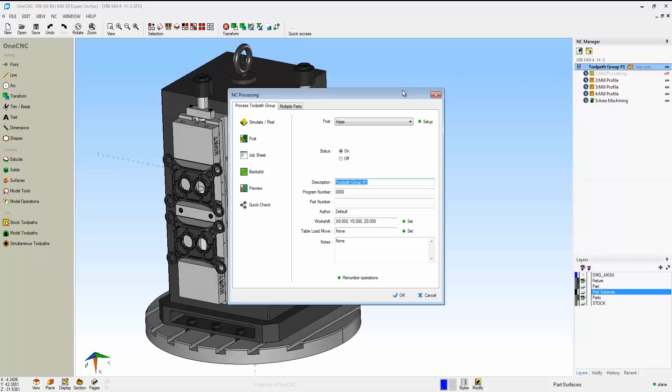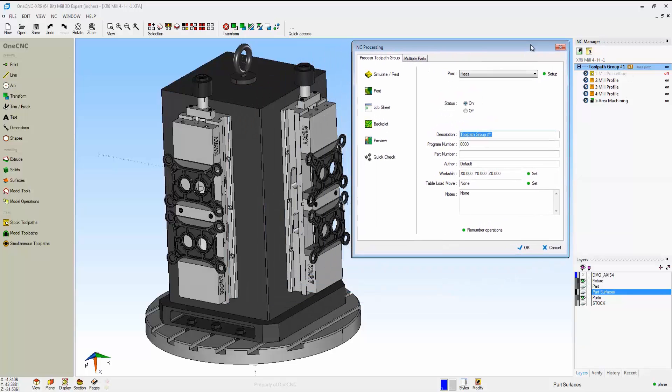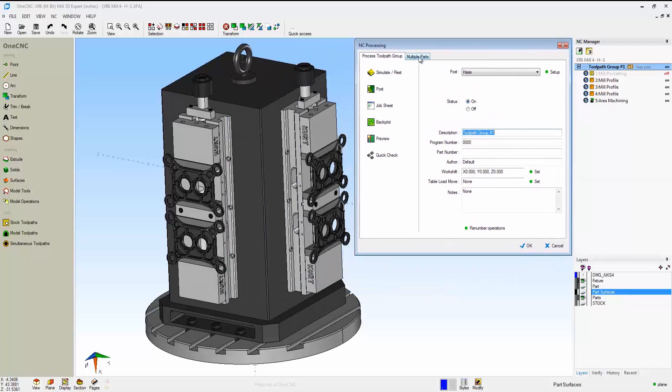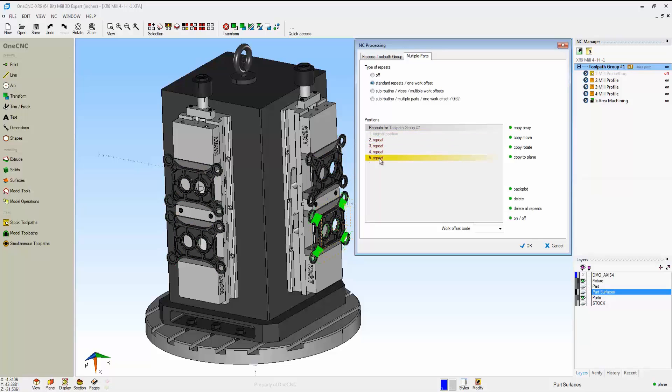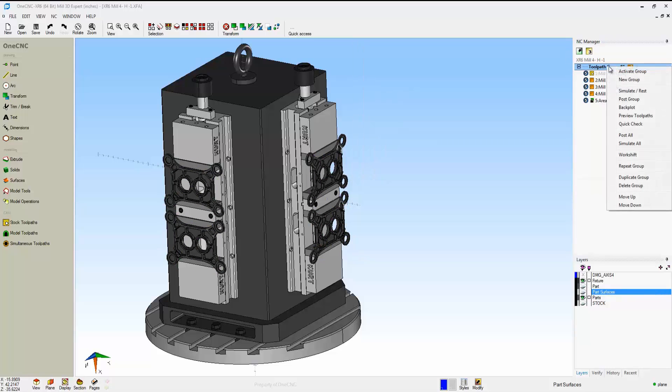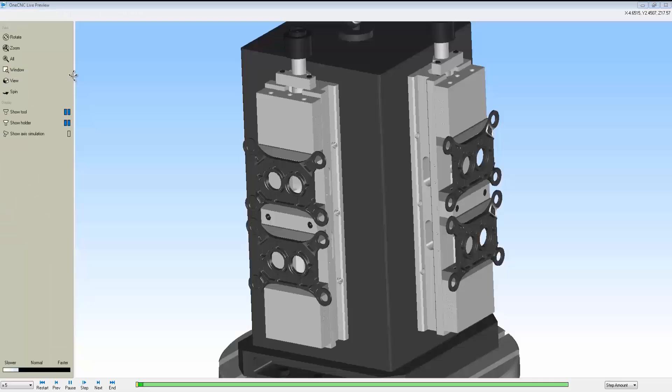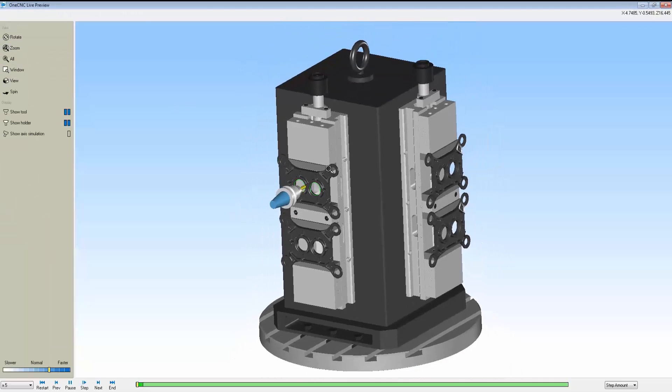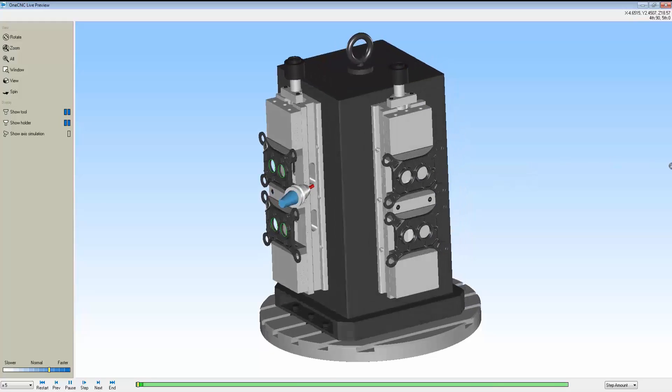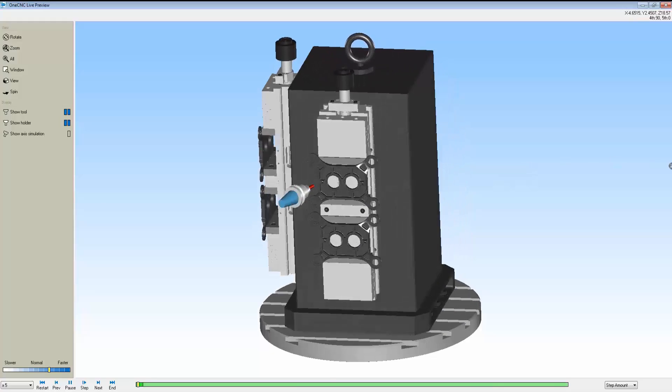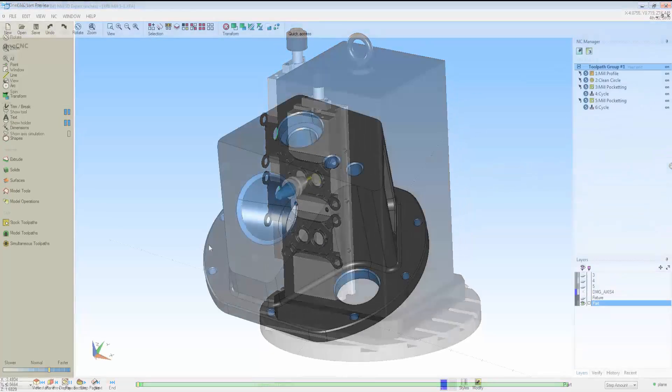Now even though I just machined one part, I can go into our multiple parts tab. I can set up my repeats and easily copy all that toolpath. So I only have to machine one part to get the proper CNC code. This is going to hold through into simulation as well as preview. Very powerful, versatile, and accurate.